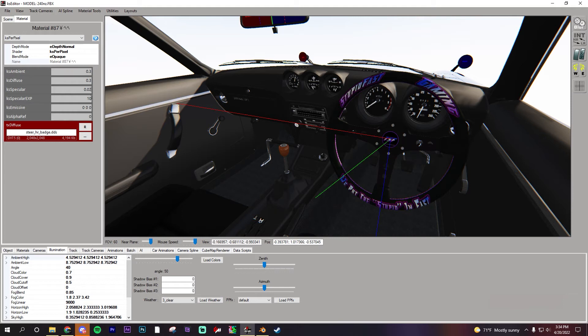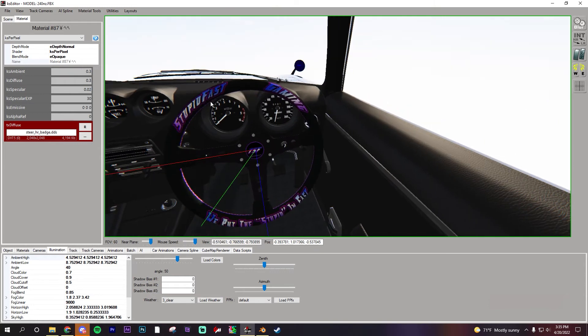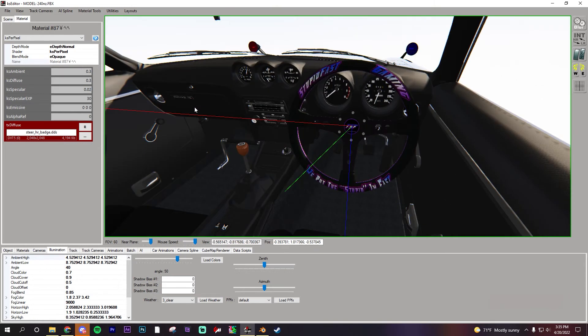I am still learning modding so I'm not the best, but what I have learned I will show you guys, and hopefully maybe you can show me something too.